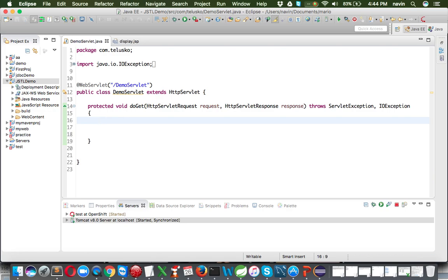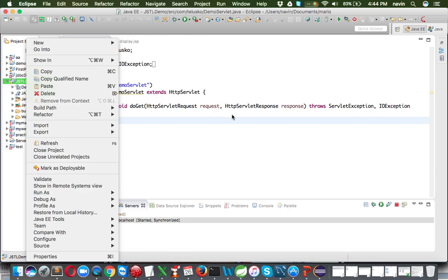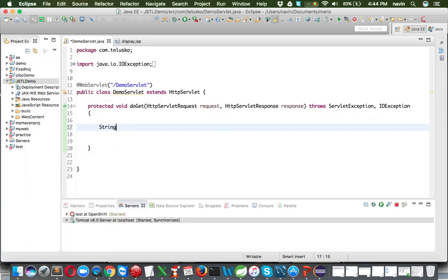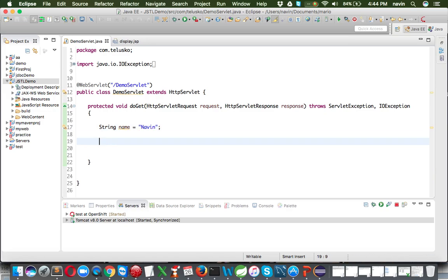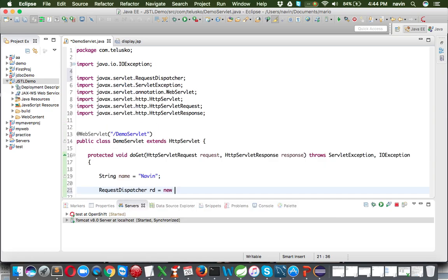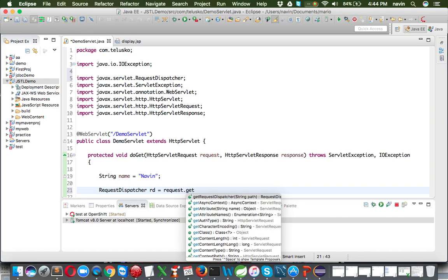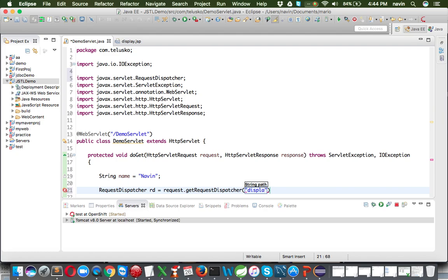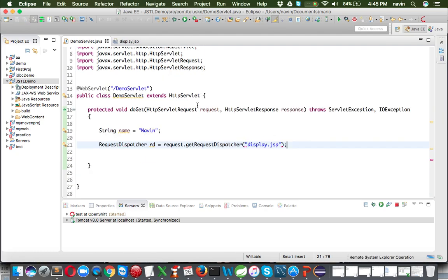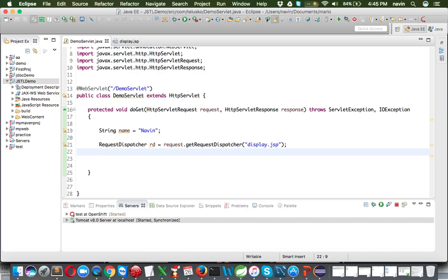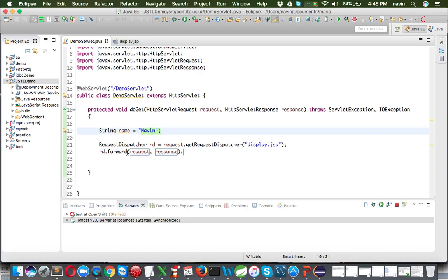To explain how JSTL works, let me go with an example. I'll create a String variable: String name = "Naveen", and then send this name to the JSP file. To call the JSP file I'll use a RequestDispatcher: rd = request.getRequestDispatcher("display.jsp"), then rd.forward passing the two objects. So we are creating a string in the Servlet and then calling the JSP page.